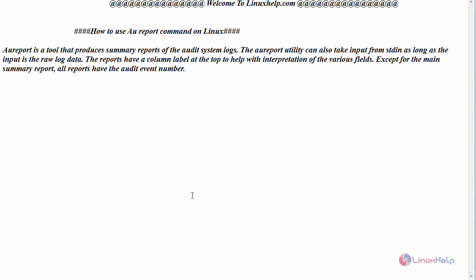Hello everyone, welcome to linuxhelp.com. Today we are going to see how to use AUReport command on Linux.